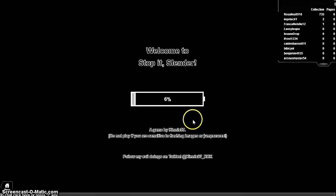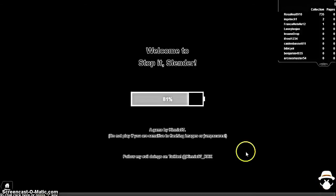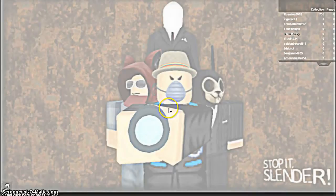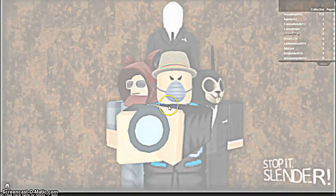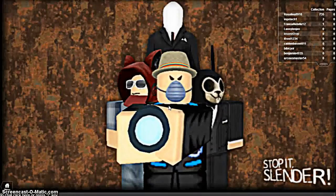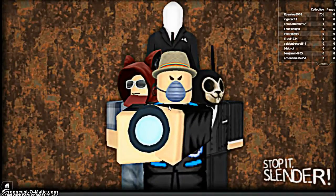And by the way, if you guys want to friend me on Roblox, I am Insane Drop, capitalize the I and the D in that. And there is a little symbol down there. I'm going to turn my volume down a little bit so that it doesn't...